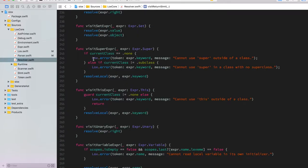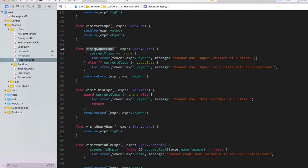Another check is that when visiting a 'super' expression, we verify that we're actually in a subclass — otherwise calling super doesn't make sense because that identifier wouldn't point to anything.